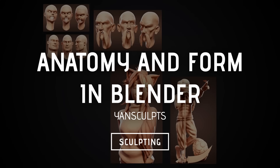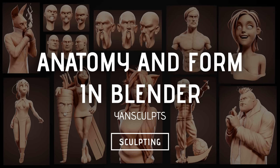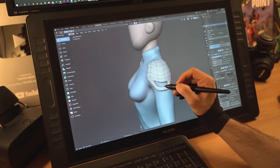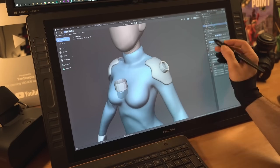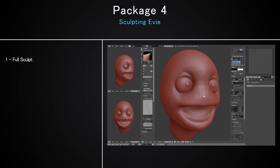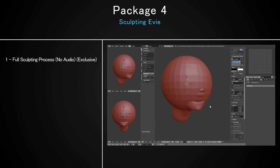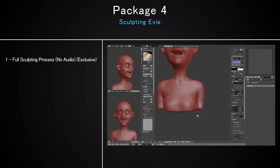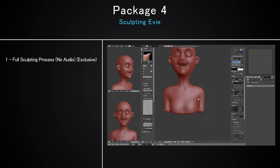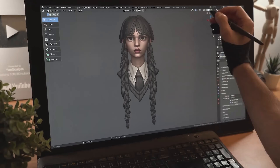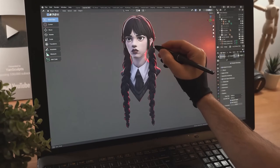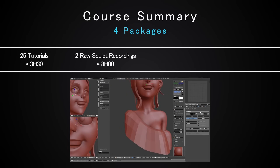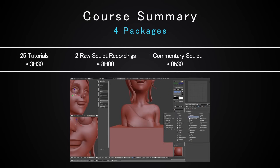Anatomy and Form in Blender by Jan Sculpt. Getting started with sculpting characters, anatomy is one of the hardest things to learn. Just learning how the tools work isn't enough to create believable characters — you need to get the anatomy, proportions and even the muscle shape right for them to look good. Jan Sculpt is a well-known character sculptor in Blender and makes some very cool art. He'll teach you all of these things in this six-plus hour course of real-time tutorials.